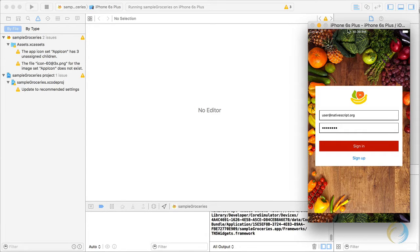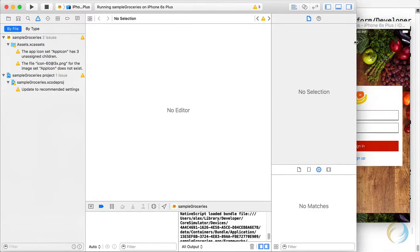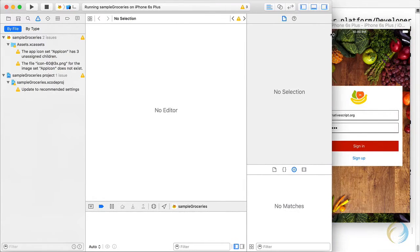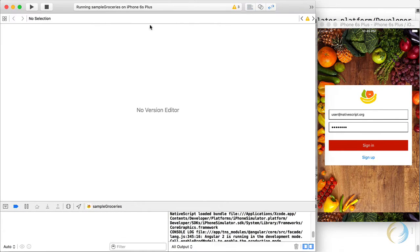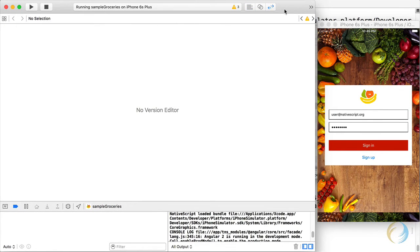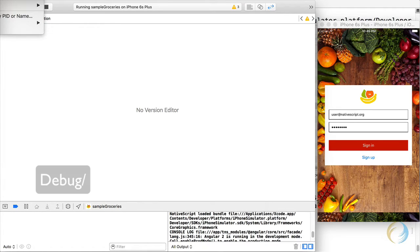Now, a really cool thing you can do is I'm going to move this window a little bit like this so we can see both. Okay, so in Xcode, I'm going to go up to the debug menu. You can't see it. It's off screen right now.